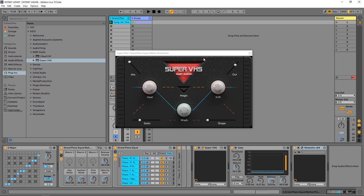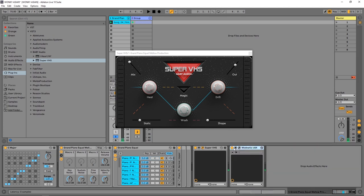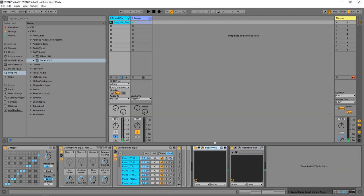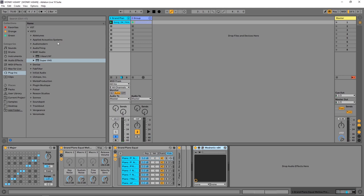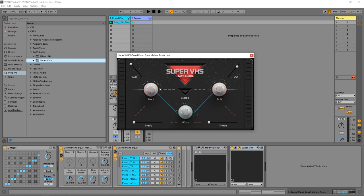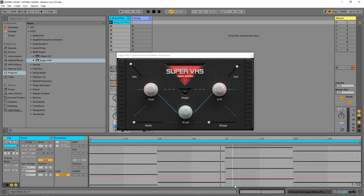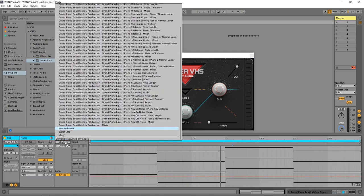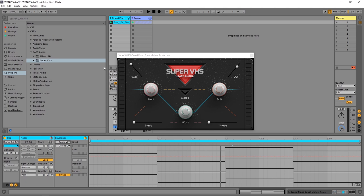I got this idea by tweaking with the drift knob. What I'm going to do is actually delete all these other effects and start from scratch with Super VHS. I'm going to drop it on that piano. This is what the piano sounds like before we added any Super VHS.